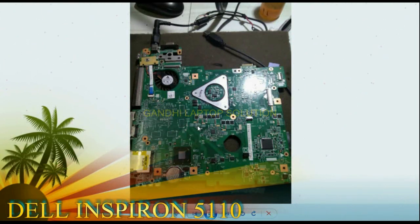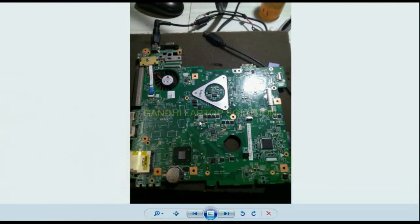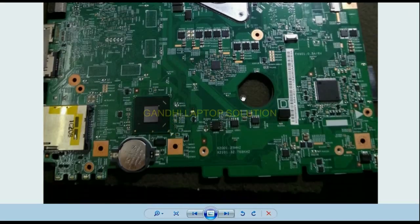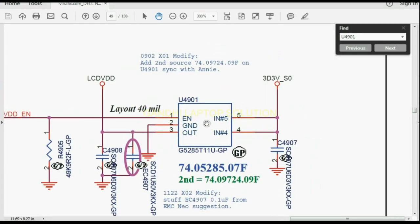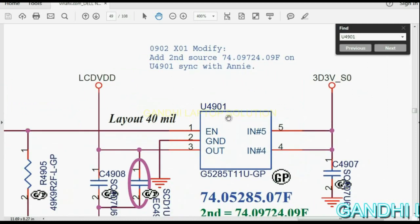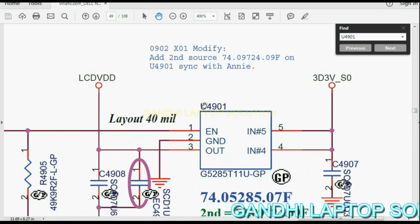This is a common fault related to LCD BDD. This is the motherboard of the Dell Inspiron 5110 — you can see the motherboard. Now I will open the schematic diagram and open page number 49, where there is component U4901, related to the LCD BDD.